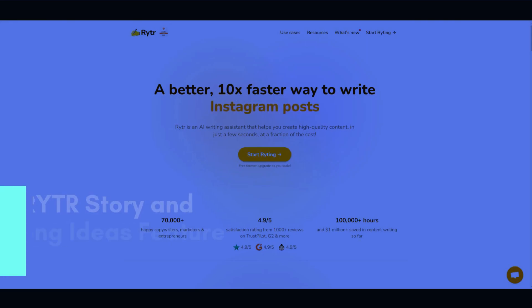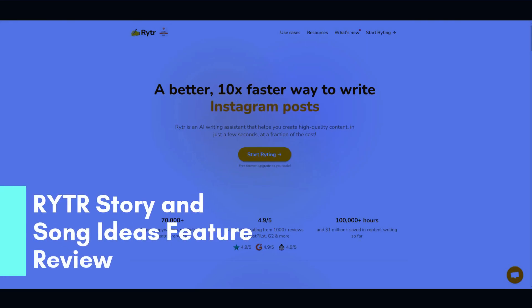Hi, in this video I'm going to go over two new features of Writer, which is a story writing feature and a songwriting feature.